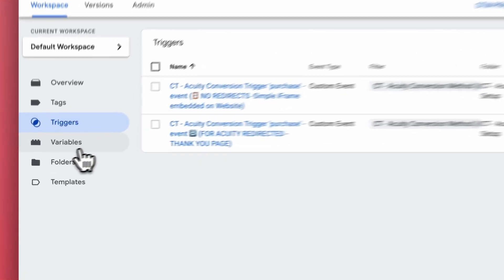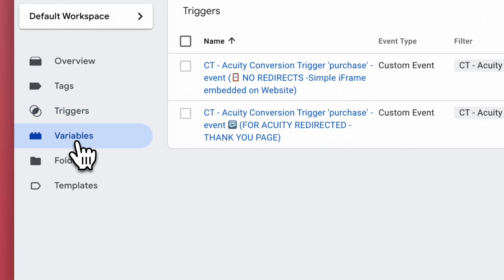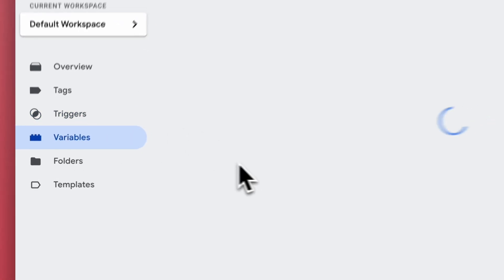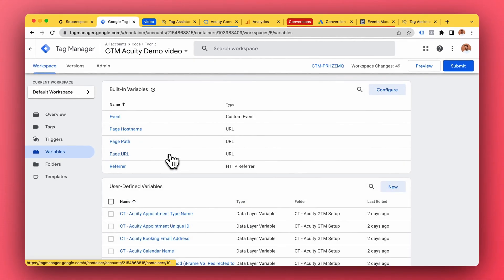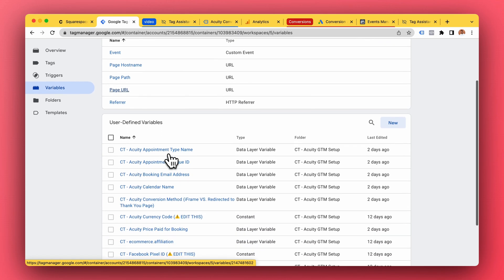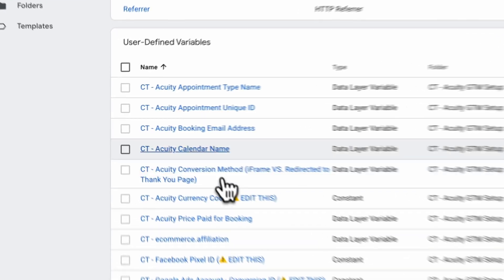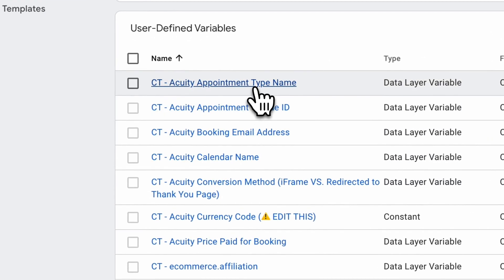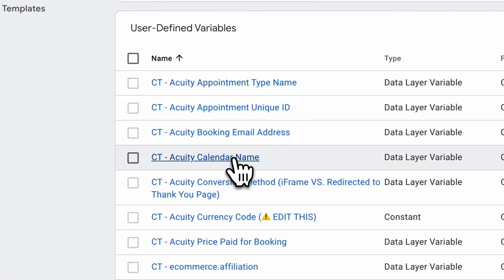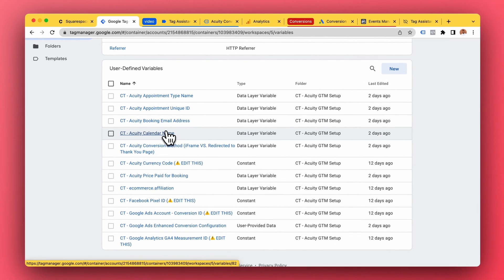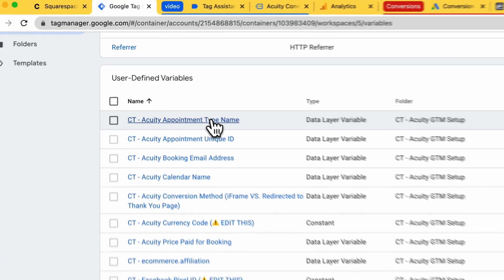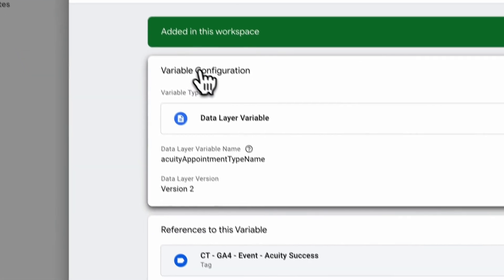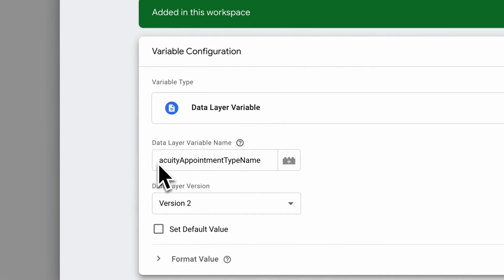So at the same time as this trigger is firing we have these variables. The data layer was filled with the information about Acuity booking including the appointment type name, calendar name, price, ID, email - all that stuff. So we have these data layer variables that we create in Google Tag Manager based on the data layer information.